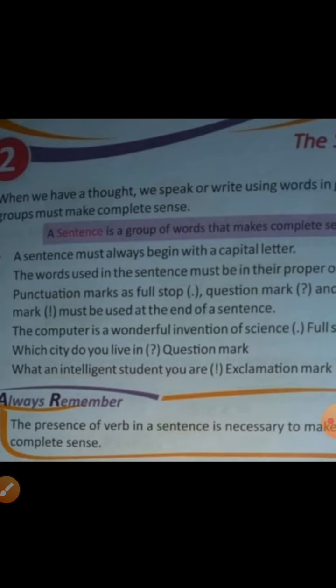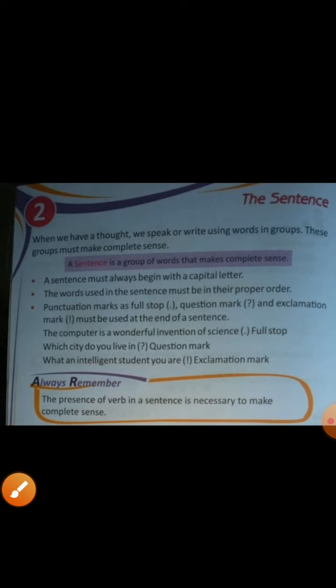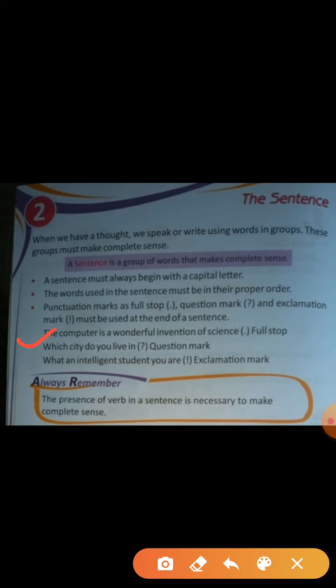Third line: punctuation marks — such as a full stop, question mark, and exclamation mark — must be used at the end of your sentence. Examples are given: 'The computer is a wonderful invention of science.' — full stop. 'Which city do you live in?' — question mark, because we are asking. 'What an intelligent student you are!' — exclamation mark, because we are expressing strong feeling.